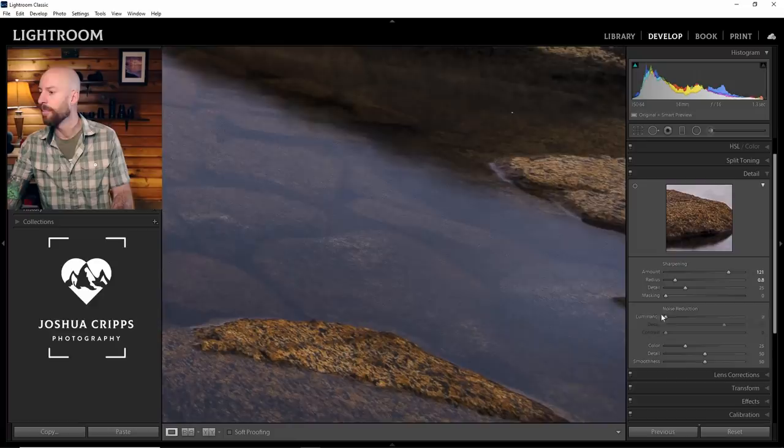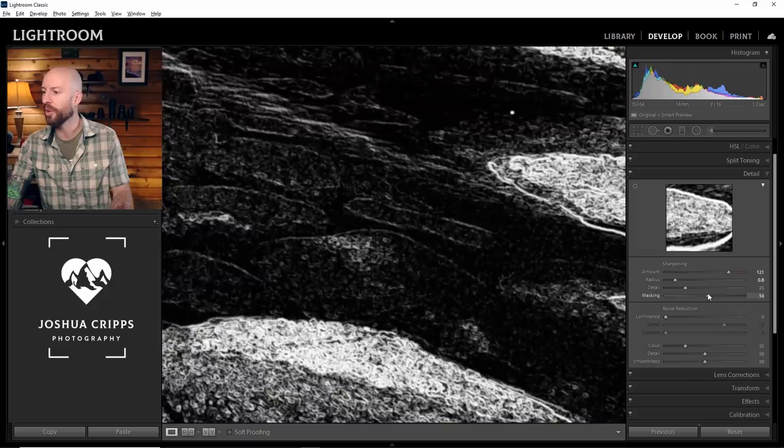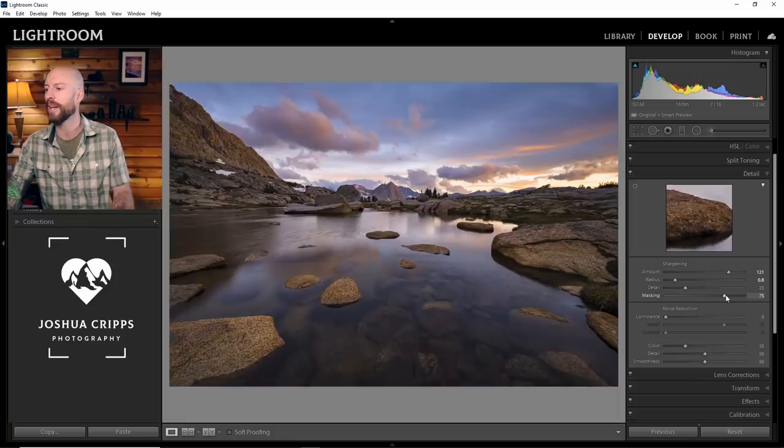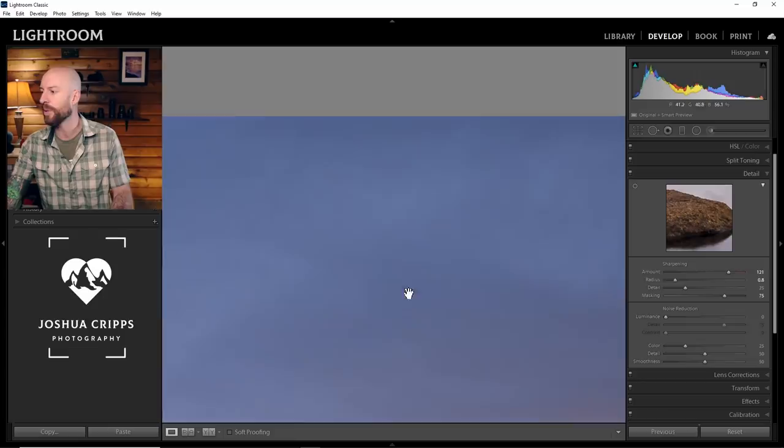But I want to make sure that I'm not sharpening the water here. So I'm going to pull up my masking quite a lot. And if you hold Alt or Option while you do this, you can see exactly where the masking is being applied. Let me zoom out so you can see it on a global scale because I really only want to sharpen the rocks. I don't need to sharpen the clouds or the water. So something like that looks pretty good. And then let me just add, I'll zoom in here. You might not be able to see it on the screen capture, but I'm just going to add a kiss of luminance noise reduction to smooth out any details in the clouds.